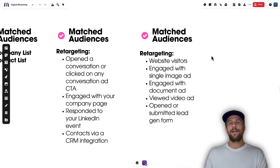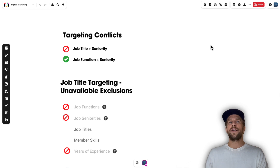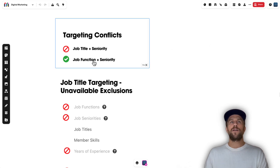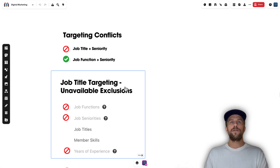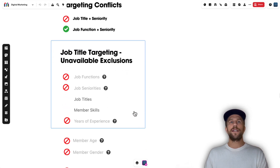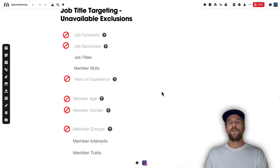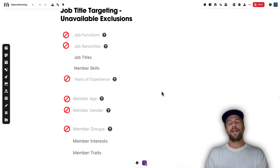You can also upload contacts via CRM integration — for example, if you have HubSpot you can sync a contact list into LinkedIn Ads automatically. One thing to note: there are some attributes you can't include together. For example, you can't target job titles plus seniority, but you can target job function and seniority level. If you're targeting job titles, you're unable to exclude job functions, job seniorities, years of experience, member age, member gender, and member groups.